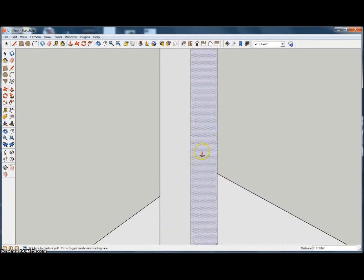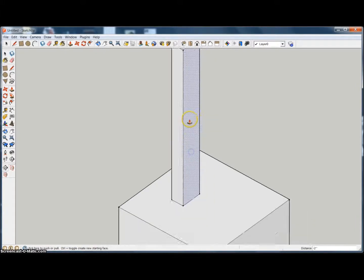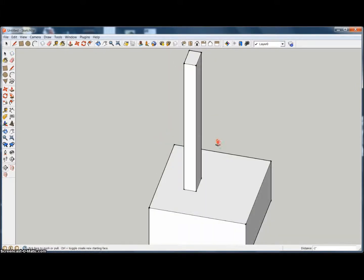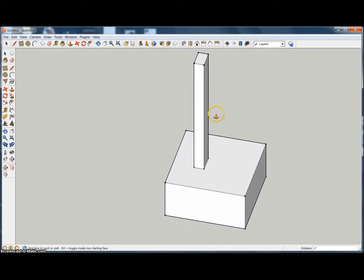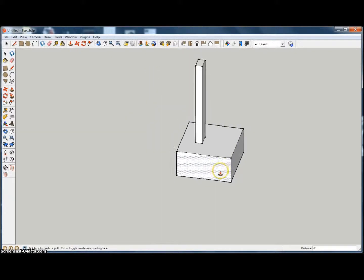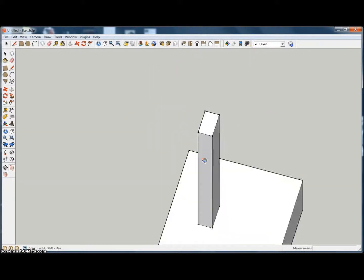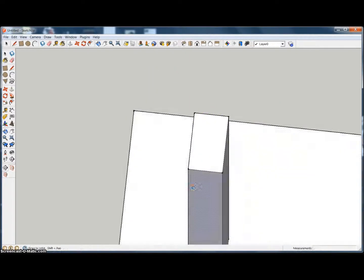From any surface you can push in like that. Now one thing I do want to make sure to mention is, let's get just a single surface right here.